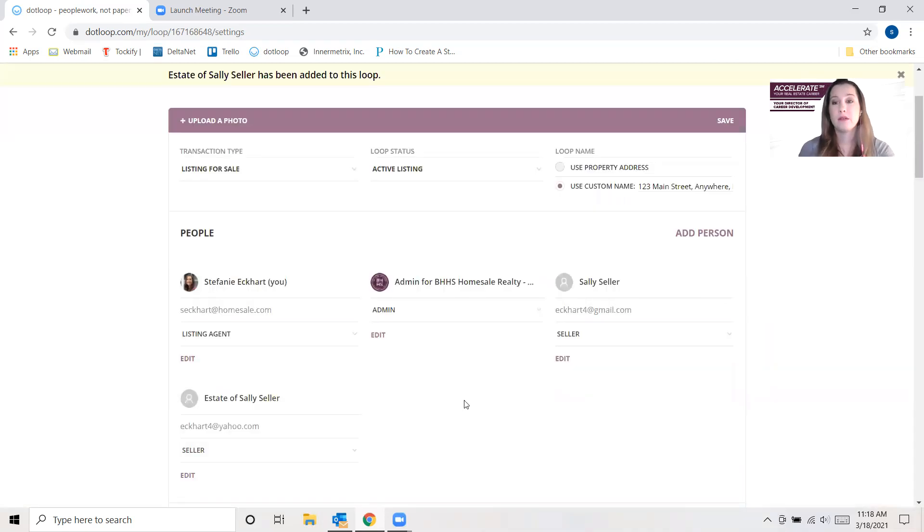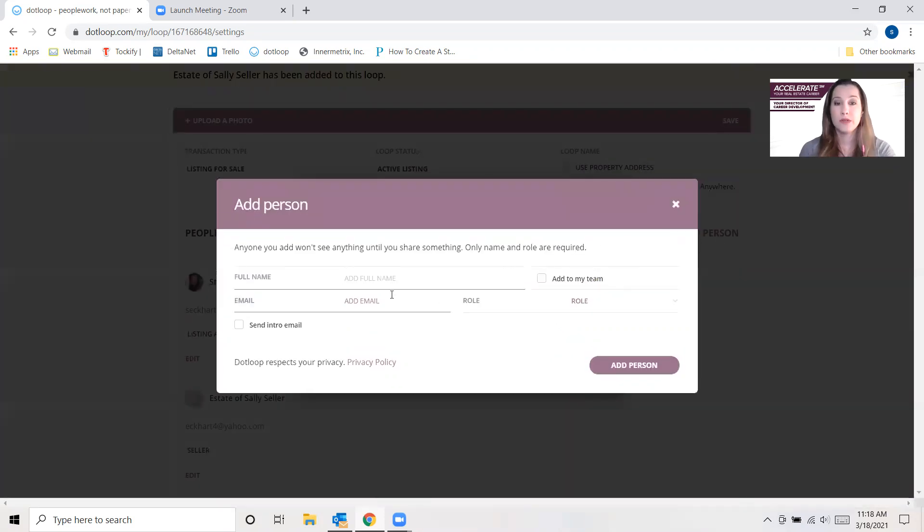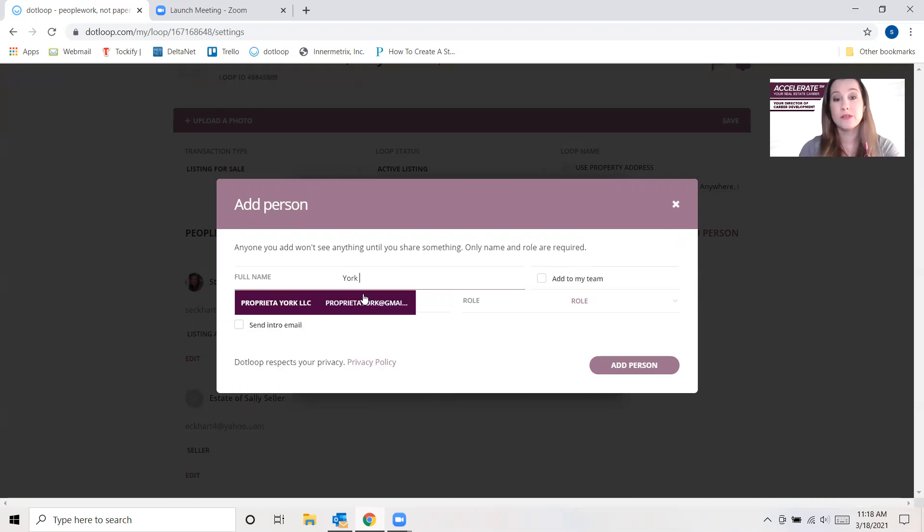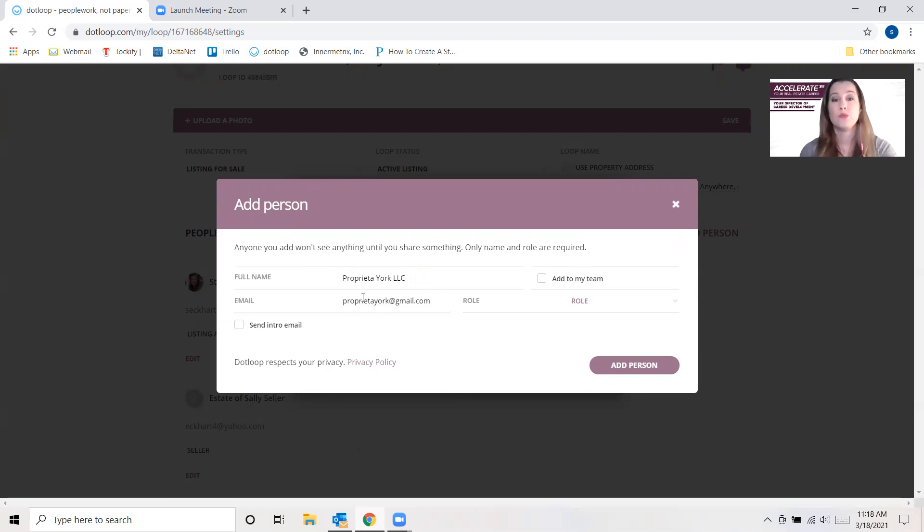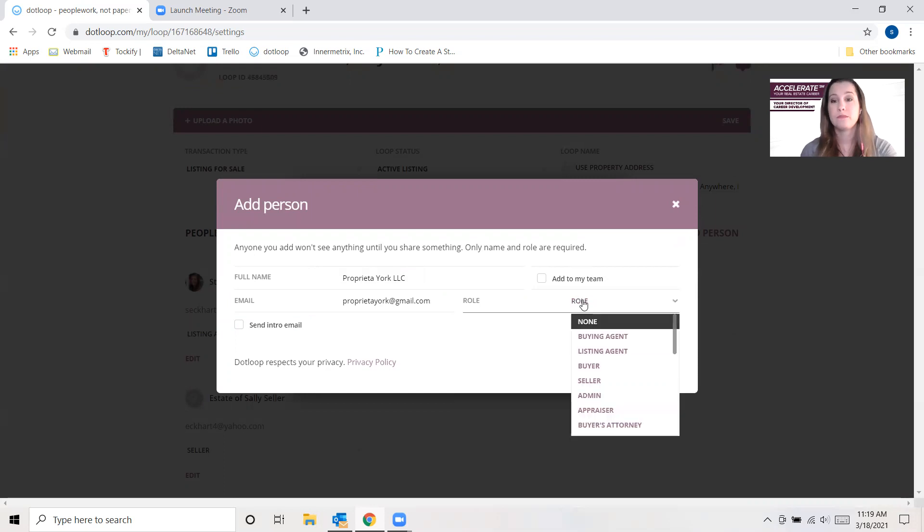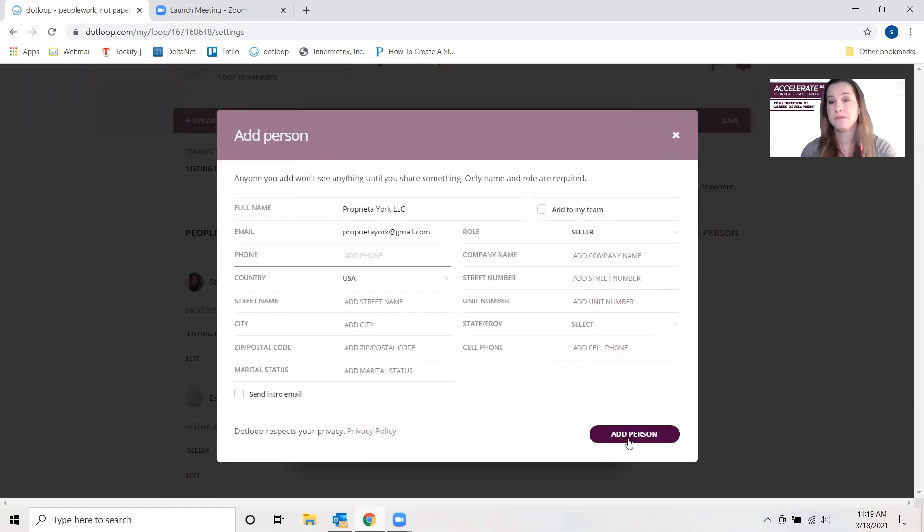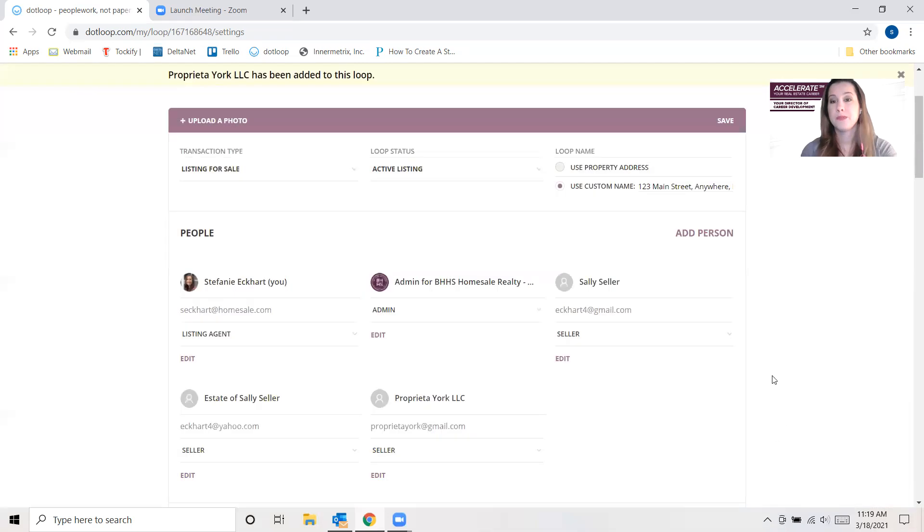Now what about in the case of an LLC? So again, same thing. You're going to put in a person, and this time the person is going to be the actual LLC if in fact it is owned by the LLC specifically and not a person. And then you would put in the authorized signer's email address, and then that would be the seller.